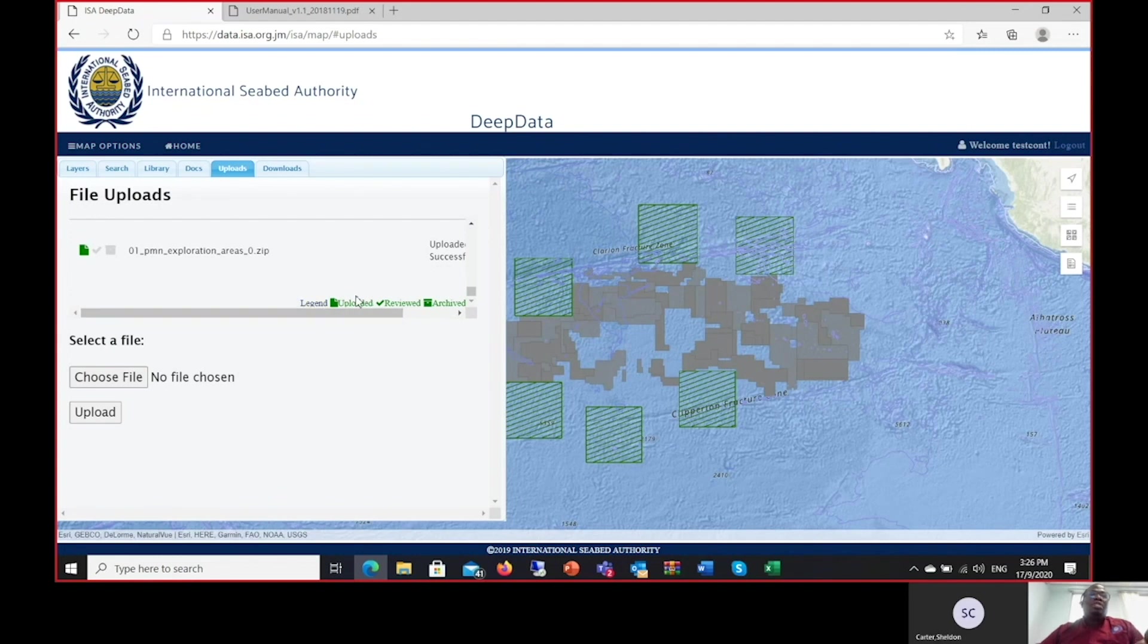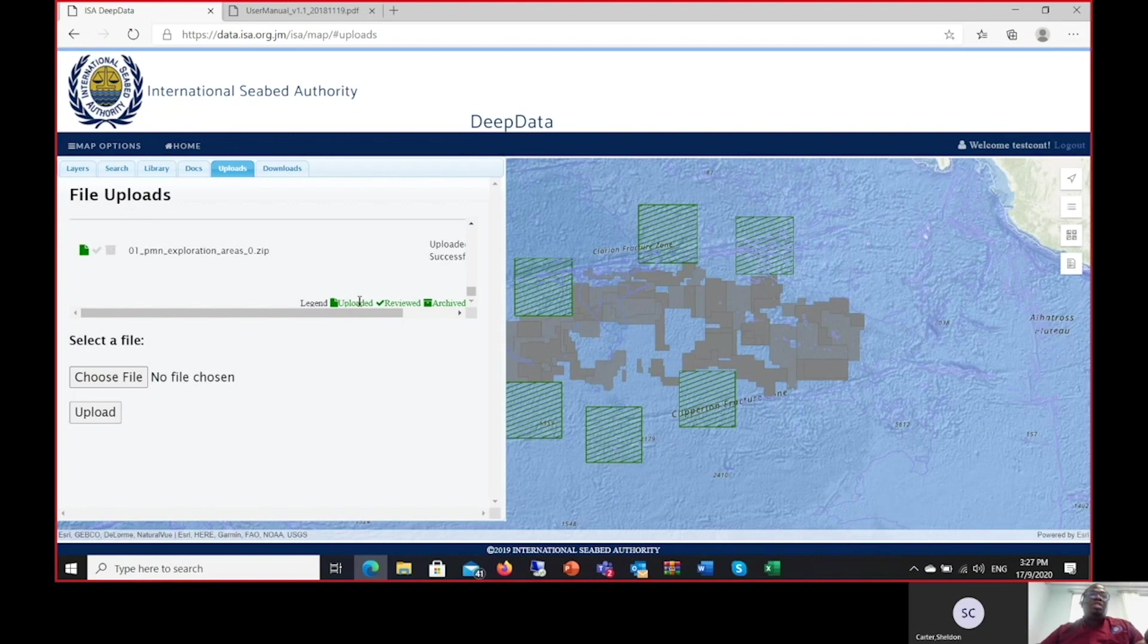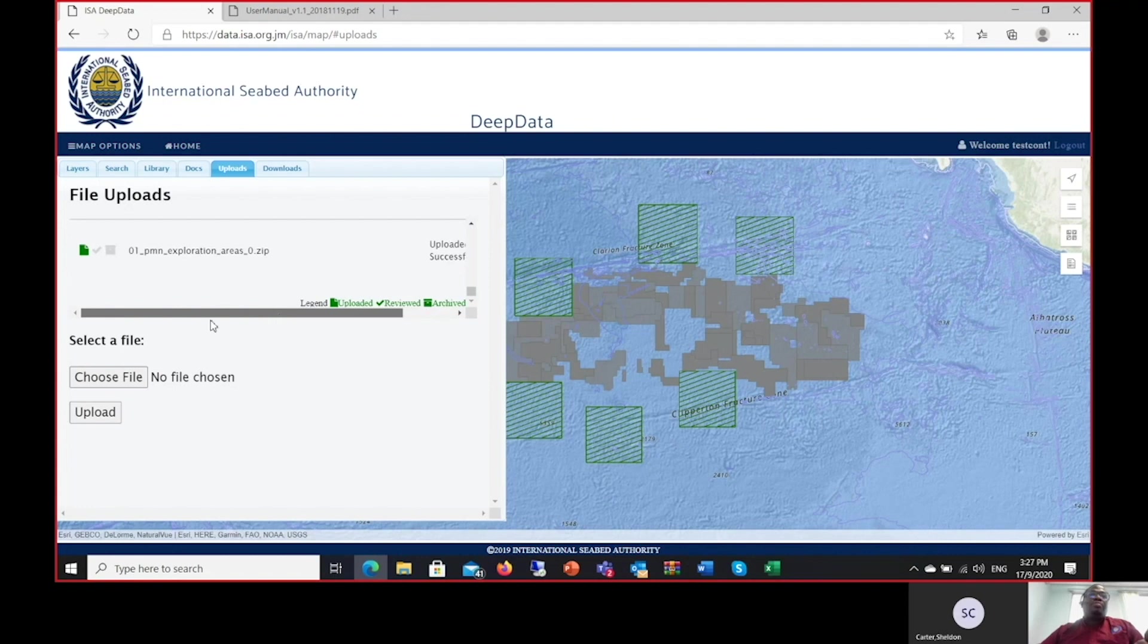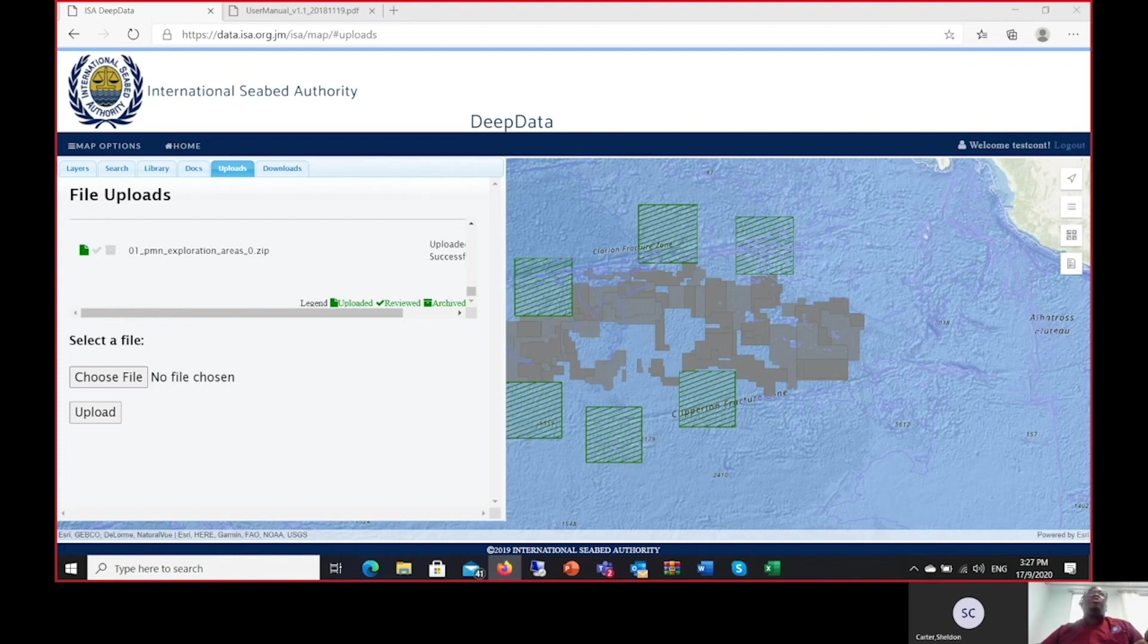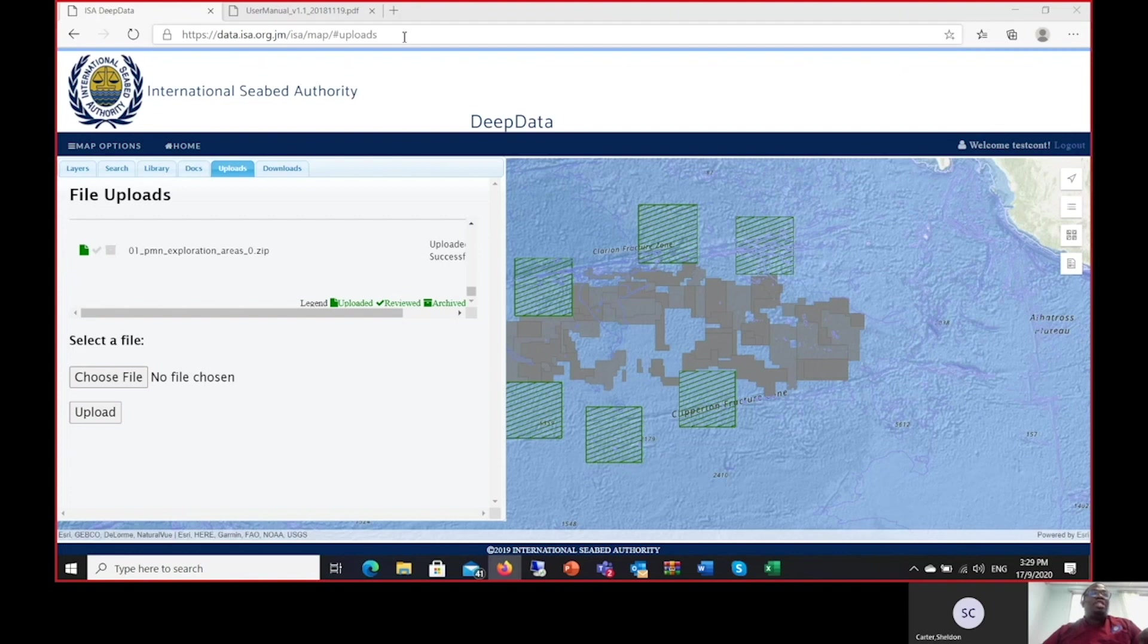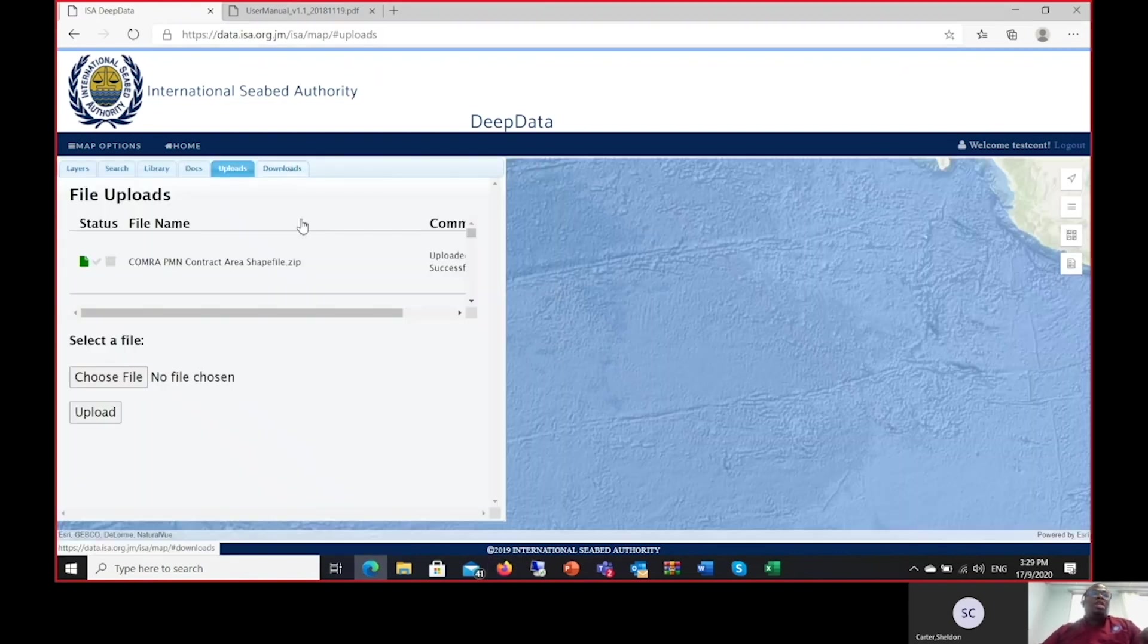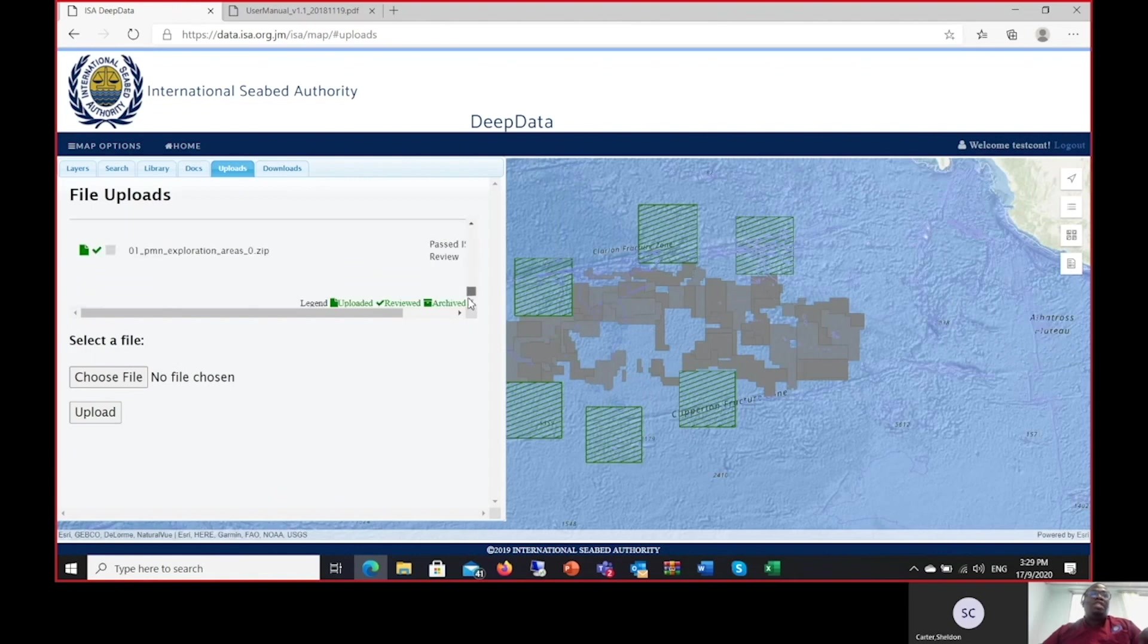Having done that, the file has been sent to the International Seabed Authority. You will take note of the legend that is provided here. Once the widget here is highlighted, this one being illuminated means that the file has been uploaded, reviewed, or archived by the Secretariat. The current status of this file is successfully uploaded. I will now log in as a member of the administrative user group and make the necessary changes to this file so that it can be reviewed by ISA. Now the file has been reviewed by members of the Secretariat and has now passed the ISA review. When the contractor logs back in, you will realize that the status of this file has been updated and the file has now been labeled as passing ISA review.